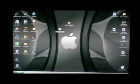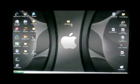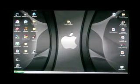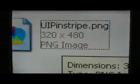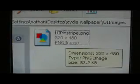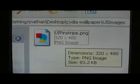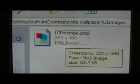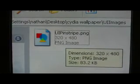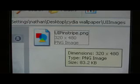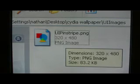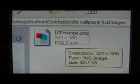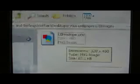A folder on your desktop that you created, whatever you want to call it. Open up that, you'll have a folder capital U, capital I, capital I, lowercase mages. And then open up that, and you'll have your image 320 by 480 PNG file, and it's called capital U, capital I, capital P, lowercase inStripe.png.